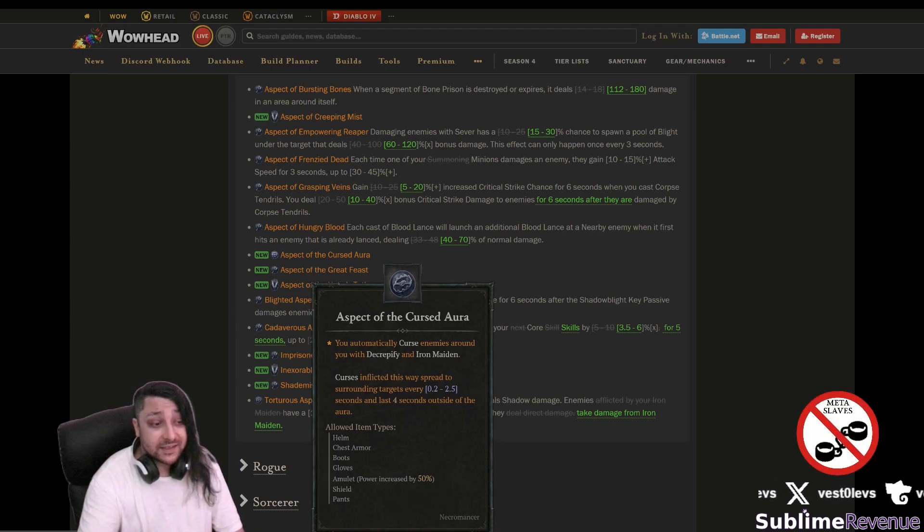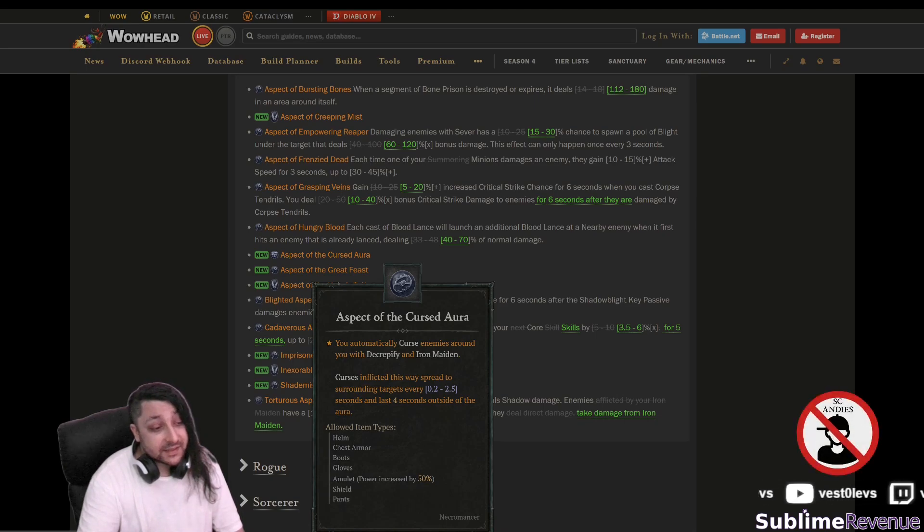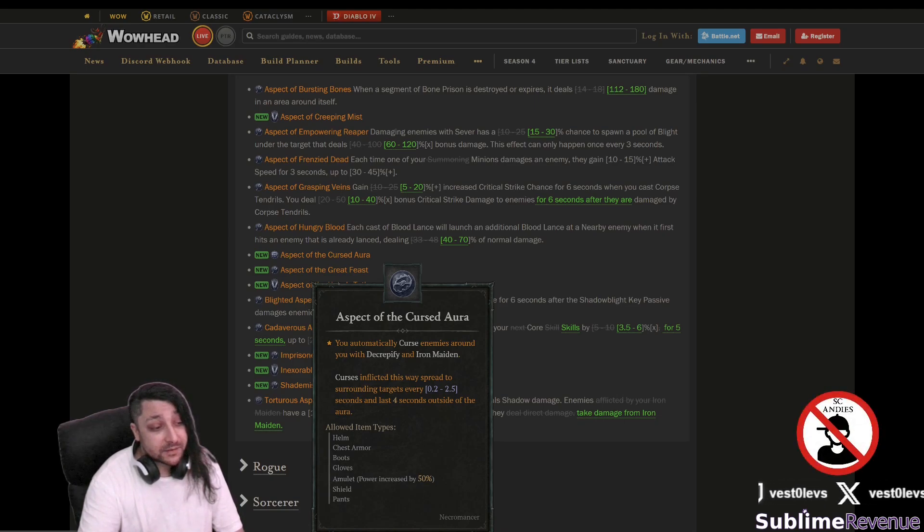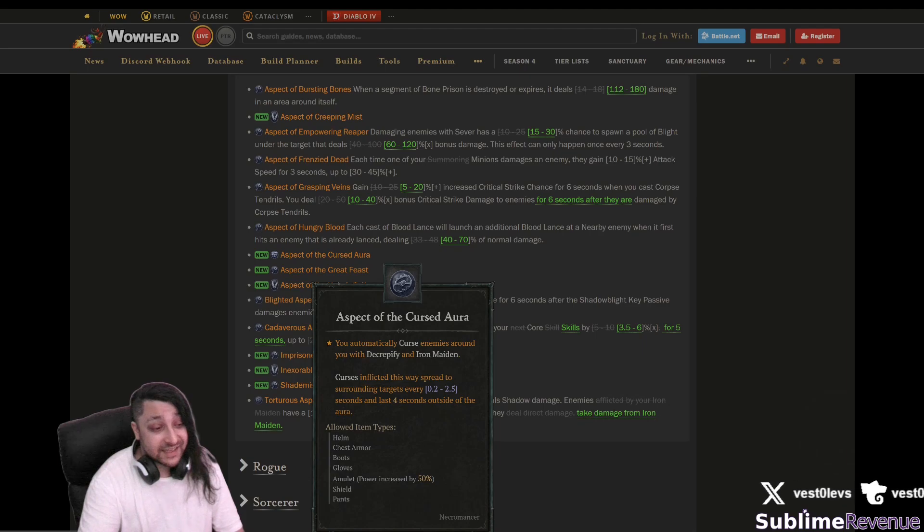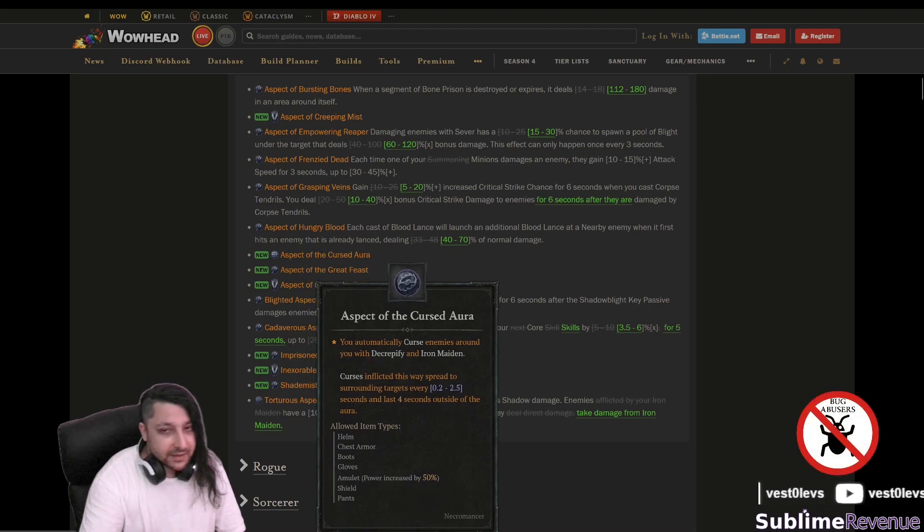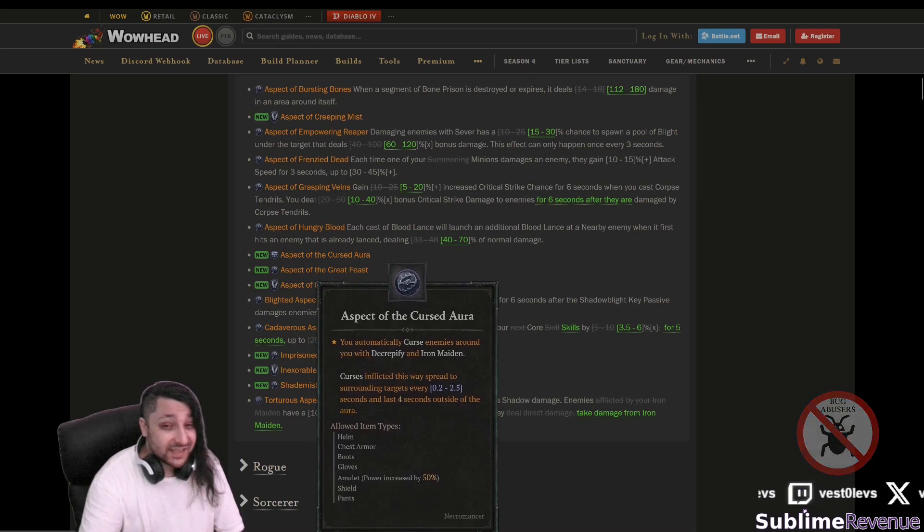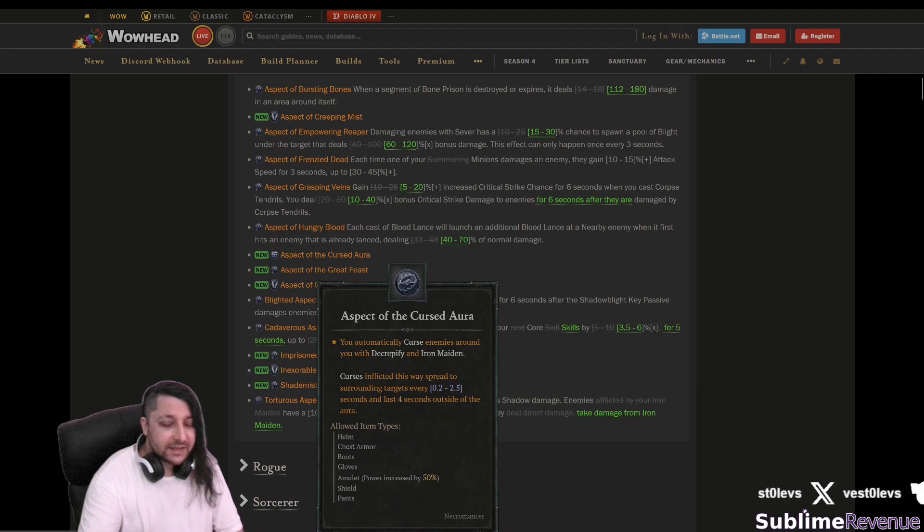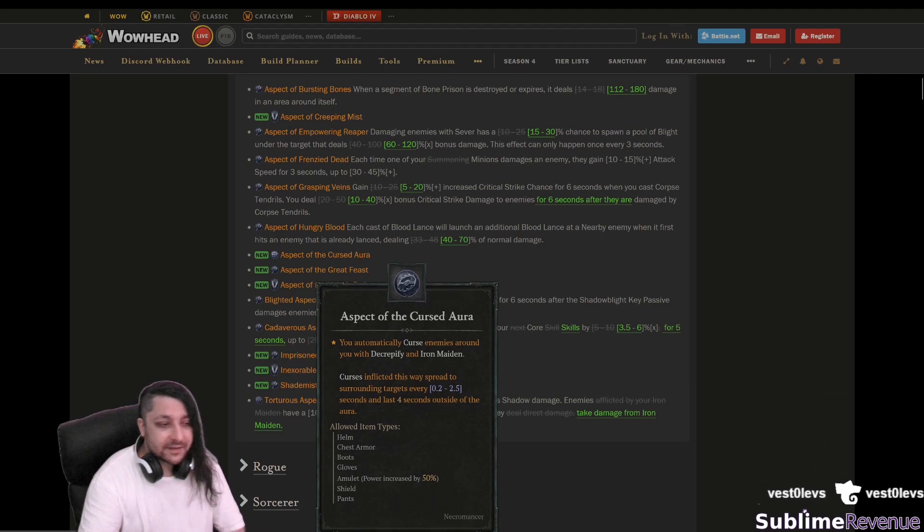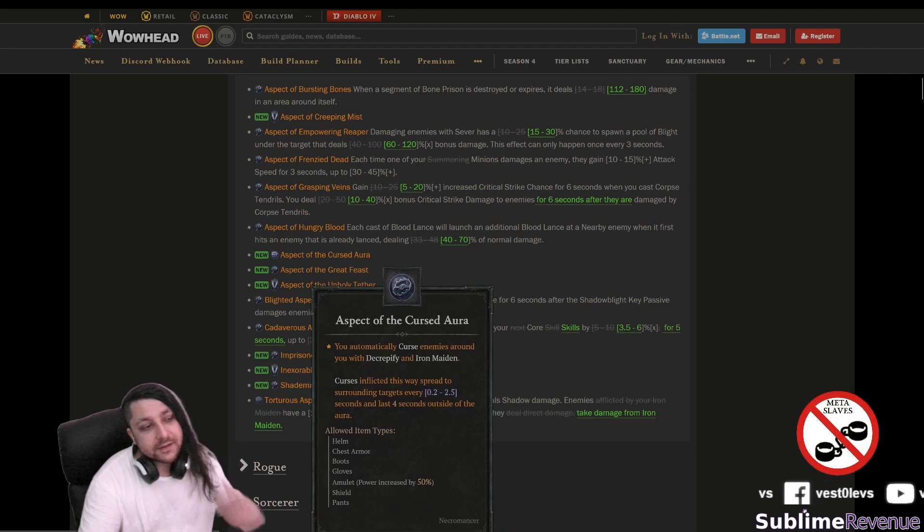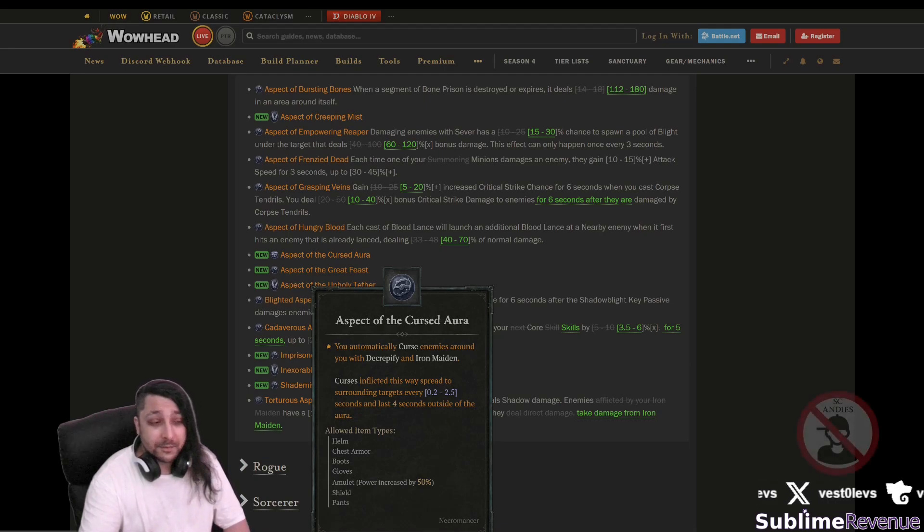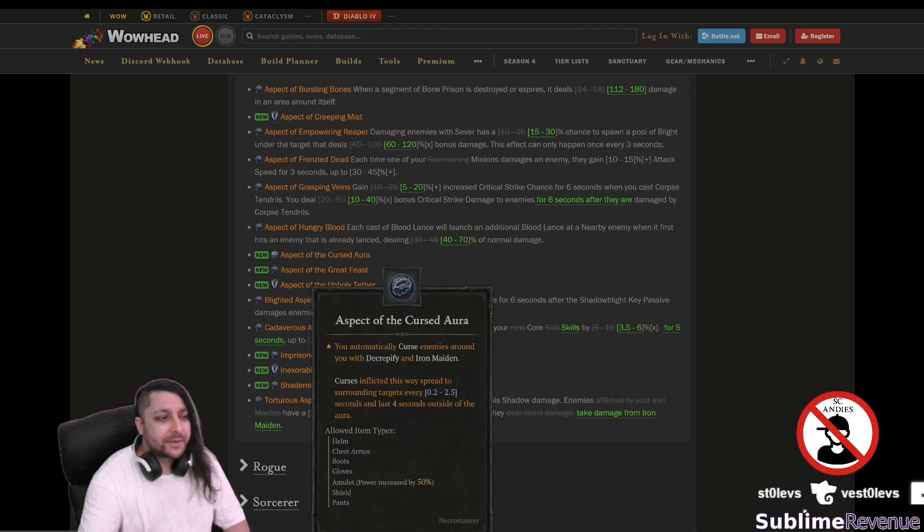You automatically curse enemies around you with decrepify and iron maiden. Curses inflicted this way spread to surrounding targets. Now this probably means you still need to put points there in order to get the upgrades of those two skills and this is probably mostly gonna work on close combat necromancer builds.